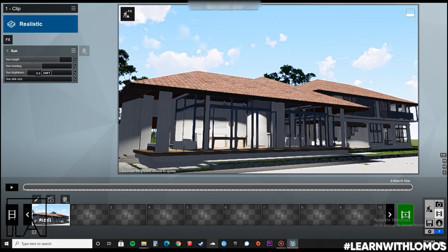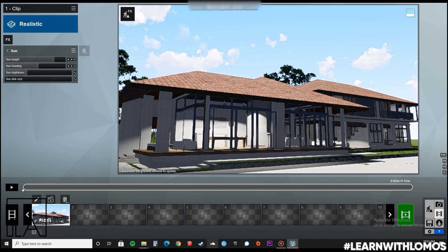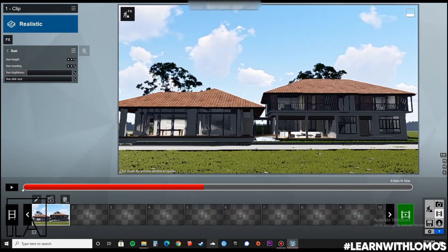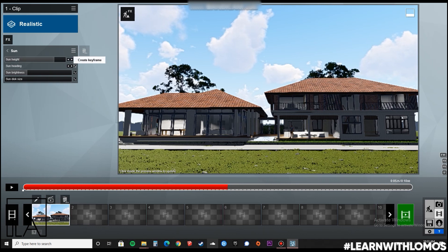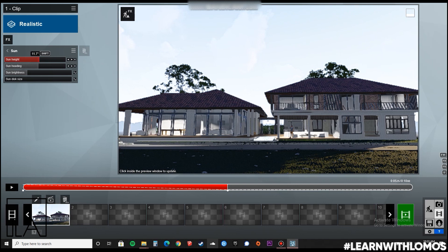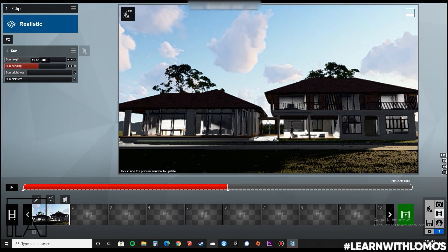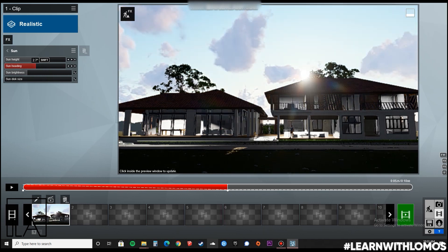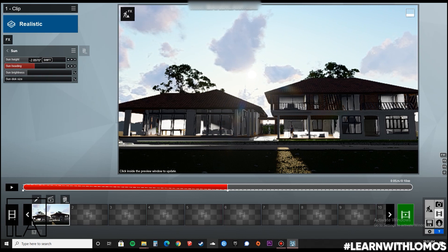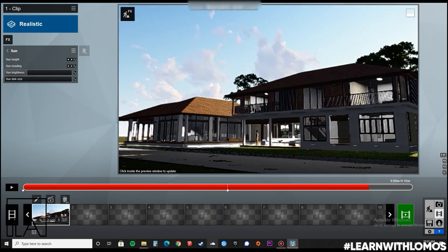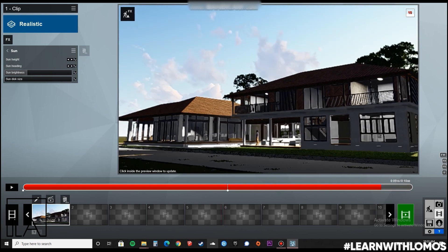Next, we will set the sun height in such a way that it looks as if it is the morning. Now, the key to making a day and night render is by playing with your keyframes. At the bottom, next to your play button, you will see your time. Stretch that time and adjust wherever you want to create your keyframe. First, move it at a distance, then press create keyframe, then adjust your sun height, and keep repeating the same step till the end.